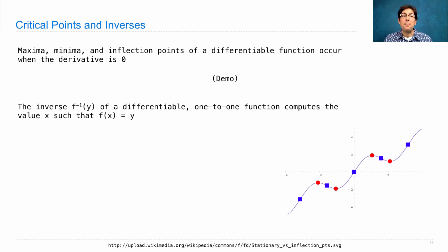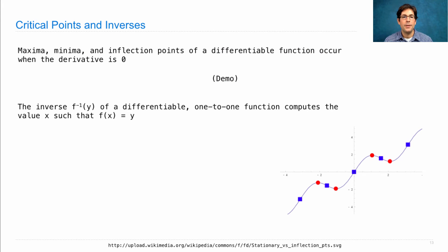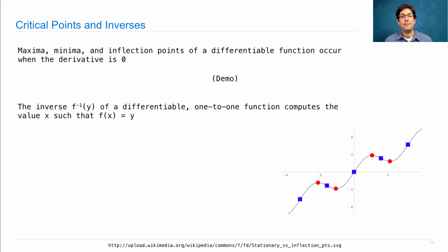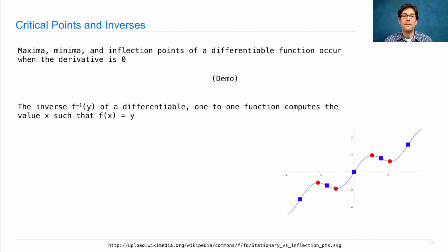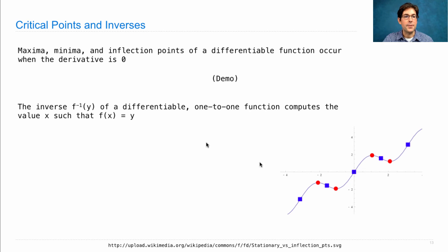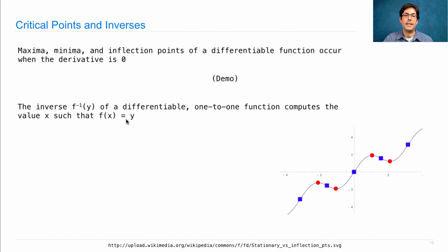What about computing the inverse of a function? So, let's imagine that a function is differentiable and one-to-one. Meaning, for every x, there's a y, and for every y, there's exactly one x. We want to find the inverse. And that inverse is the function that computes x such that f of x equals y for any input y.